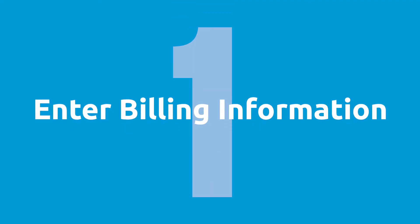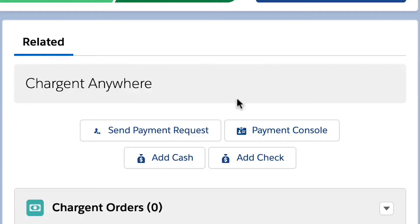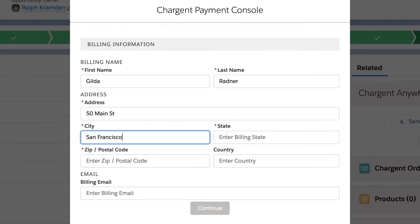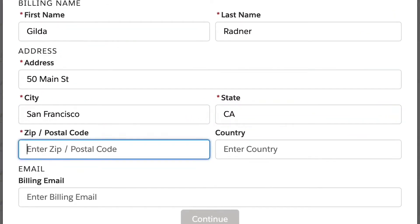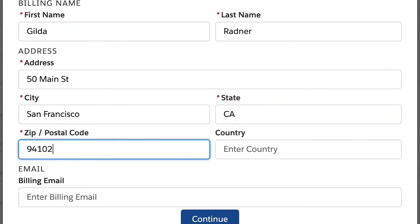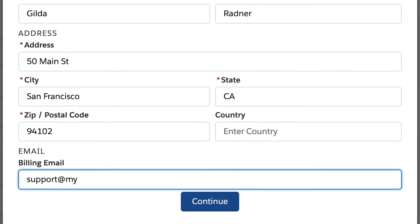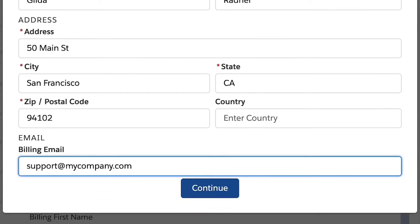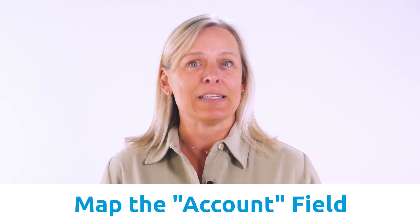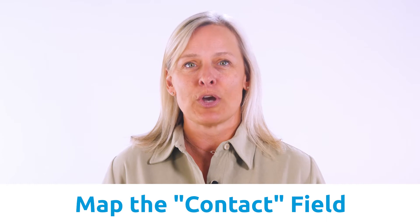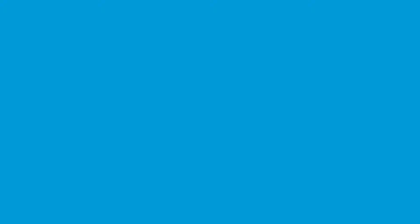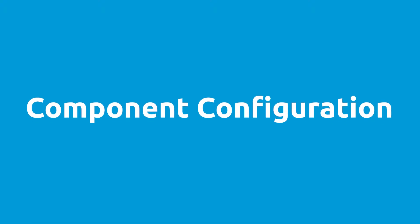Step 1: Enter the billing information. Press the payment console button. You will be prompted to enter the customer's billing information such as the name, address, phone number, and email address. Some of this can be automated, but that's for another video. The main note here is that you can map the account field and the contact field that you want Chargent to pull this information from using the component configuration.